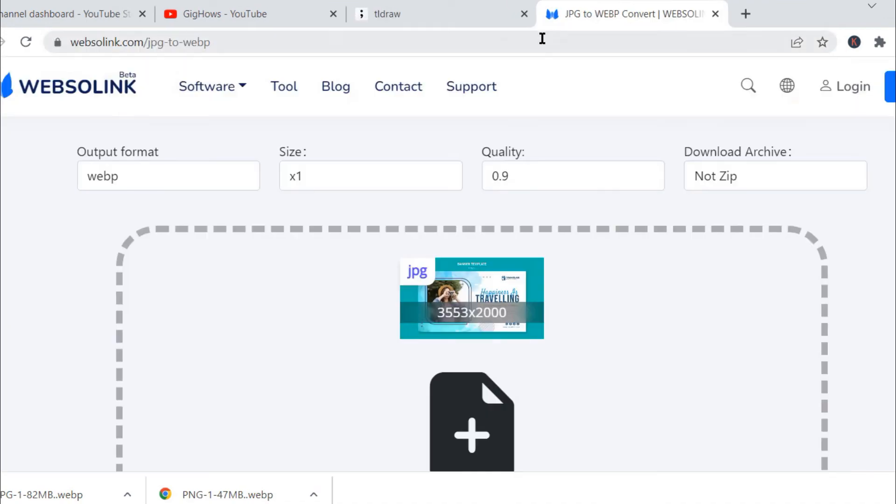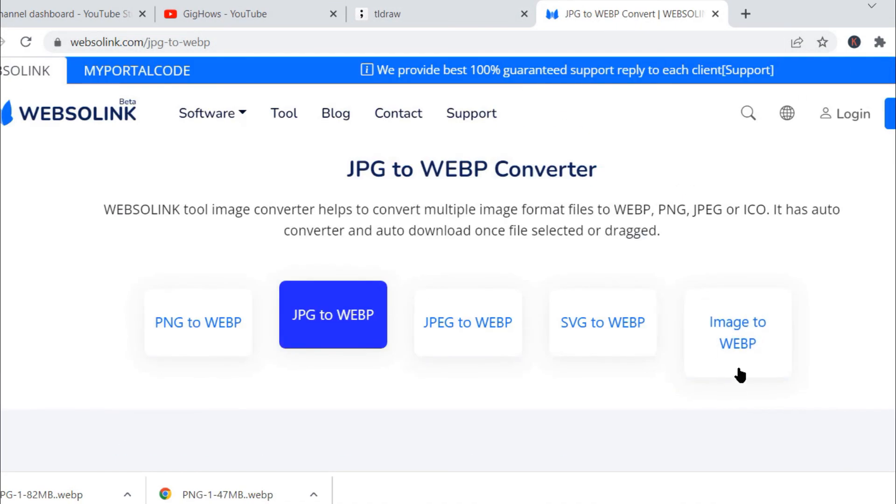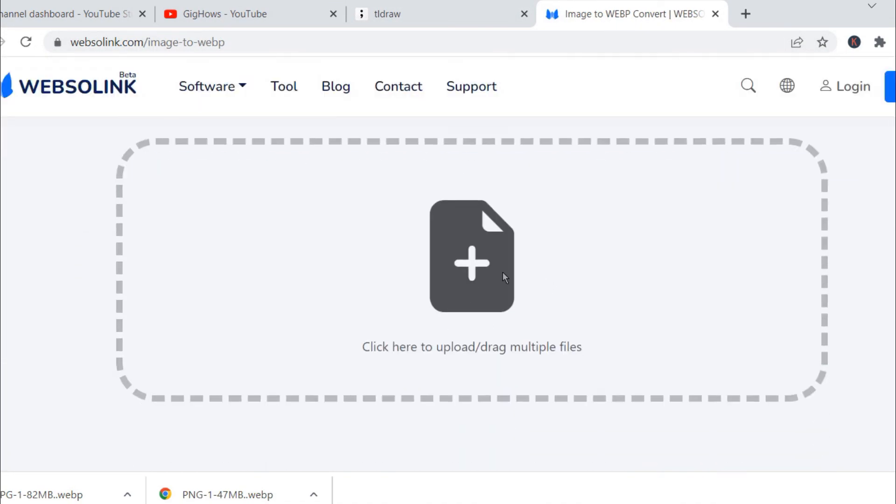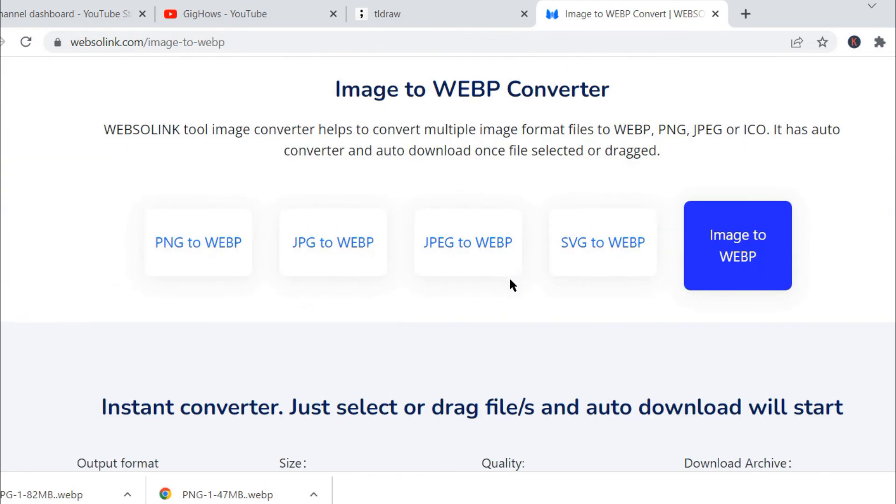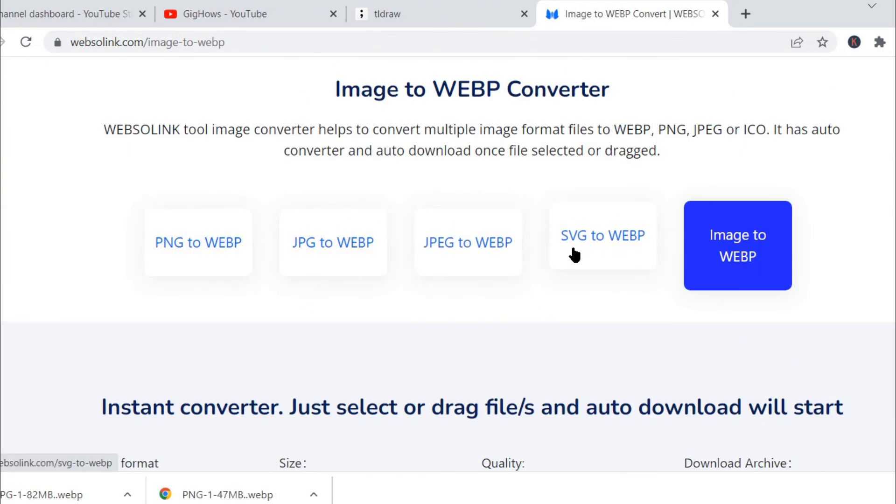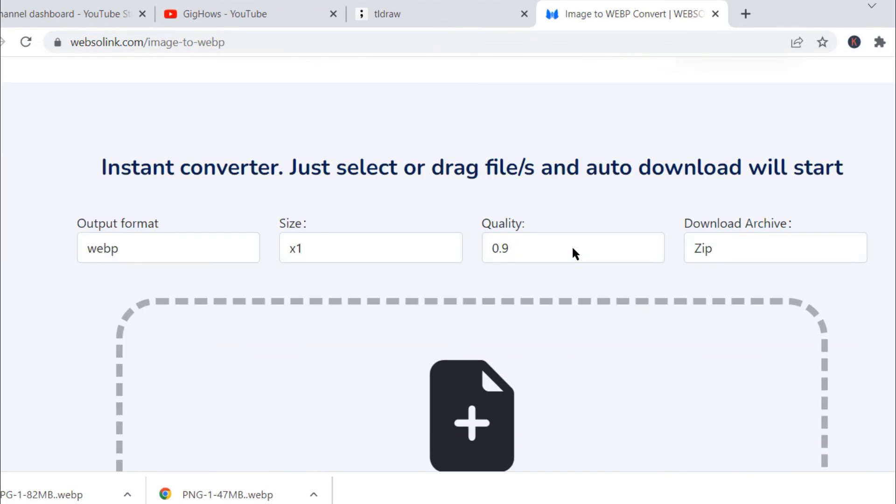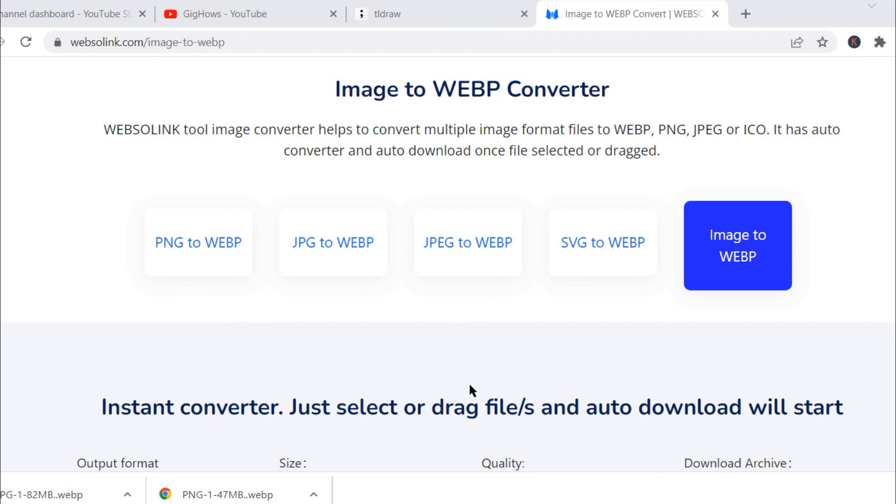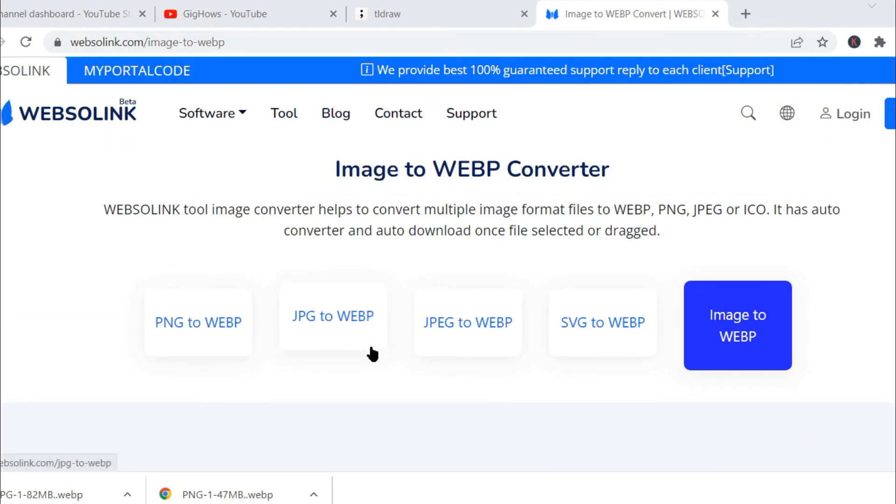And other image files also you can convert. Like if you go to image to WebP, you can upload any other image file format. It also has JPEG and SVG file formats which you can convert.